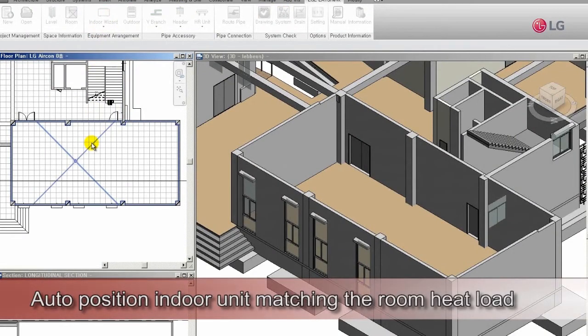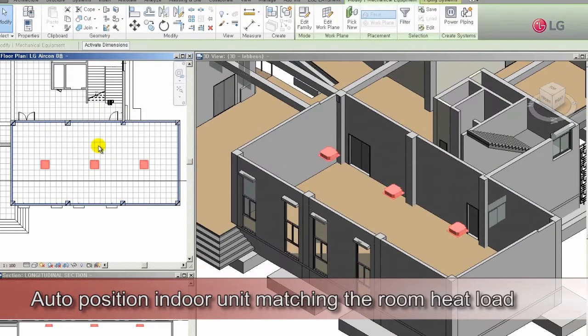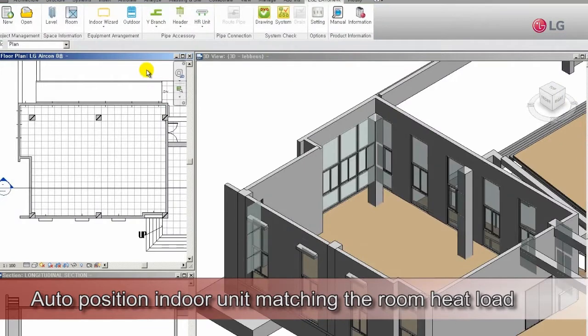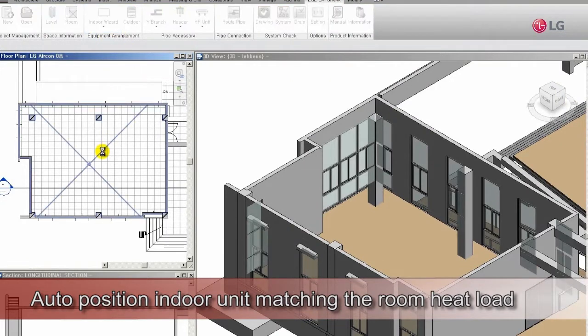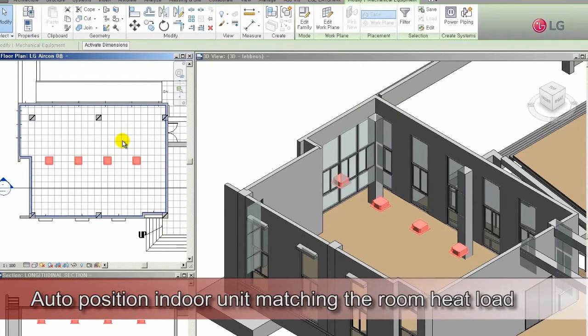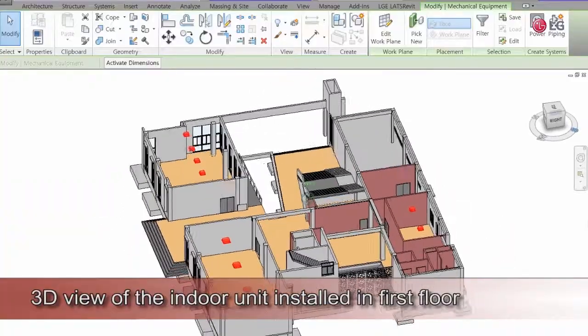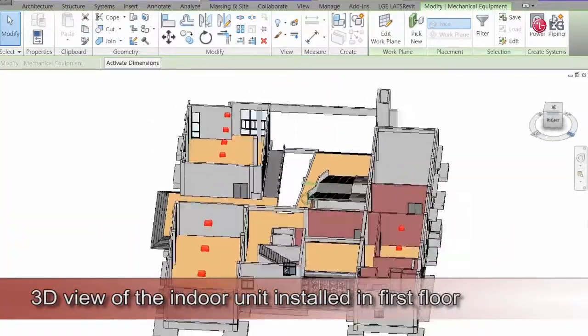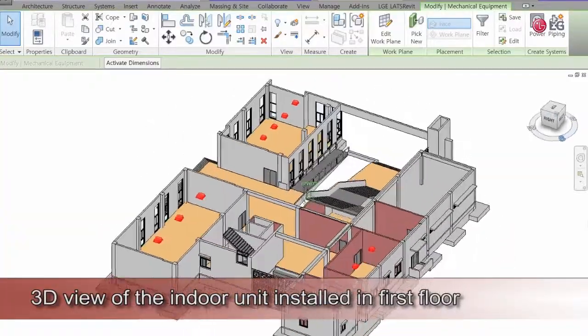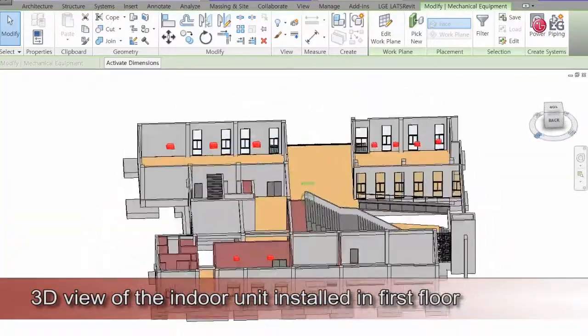When a user selects a room to install the equipment in, an indoor unit matching the room load is automatically selected and placed on the drawing. The indoor unit is installed in all of the rooms on the first floor.